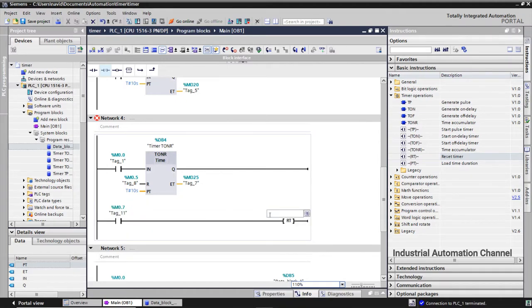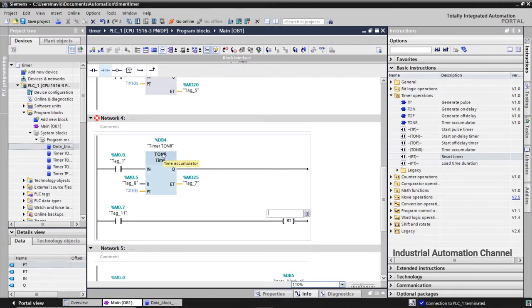We must write the name of the timer here which we want to reset. I want to reset this timer. I write here its name and press enter.